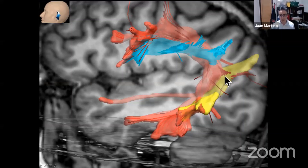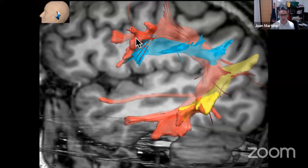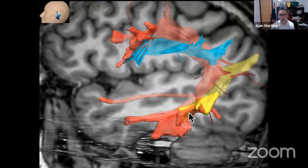First, the arcuate fasciculus. Dr. Gongor has already talked about this connection. This connection is composed mainly of three tracks. There is a long segment of the arcuate fasciculus, shown here in red, that goes from the frontal lobe at the frontal operculum, at the precentral gyrus and the posterior part of the inferior and middle frontal gyrus, then goes at the level of the frontal and parietal operculum, turns around at the caudal end of the sylvian fissure, and goes inferiorly to connect to the posterior temporal lobe at the level of the inferior and middle temporal gyrus.